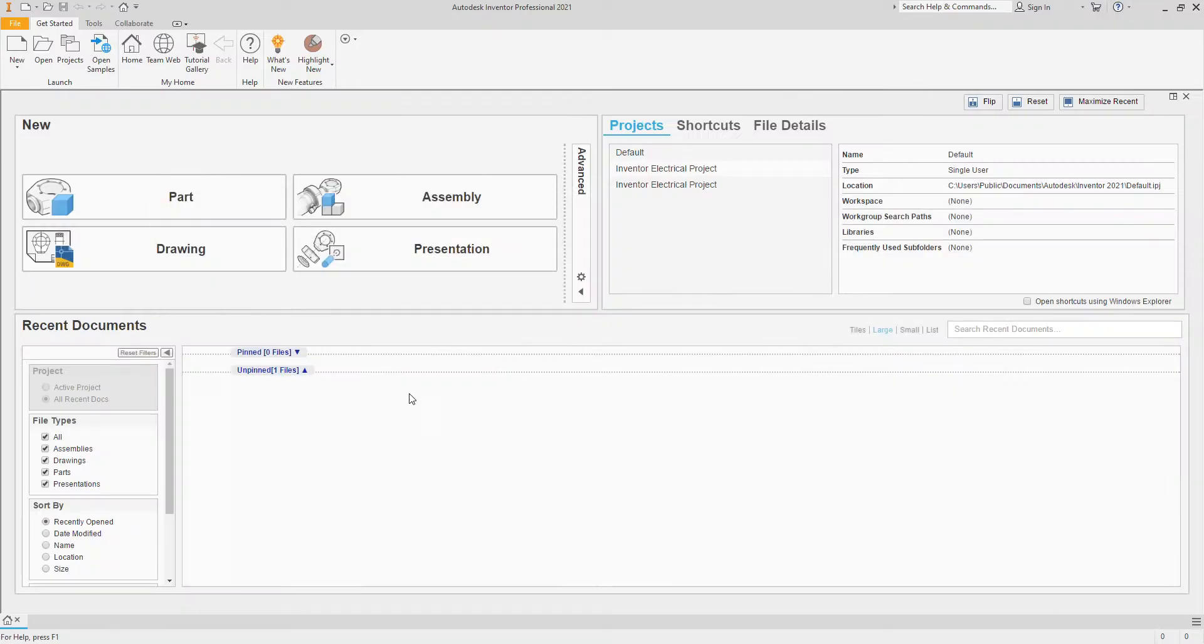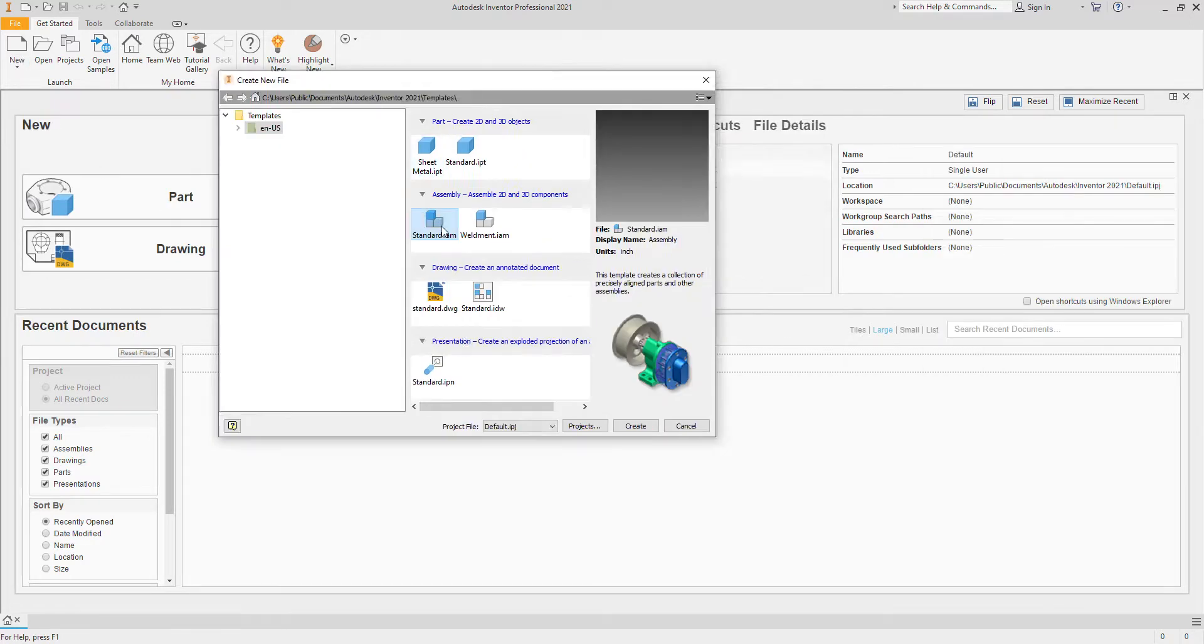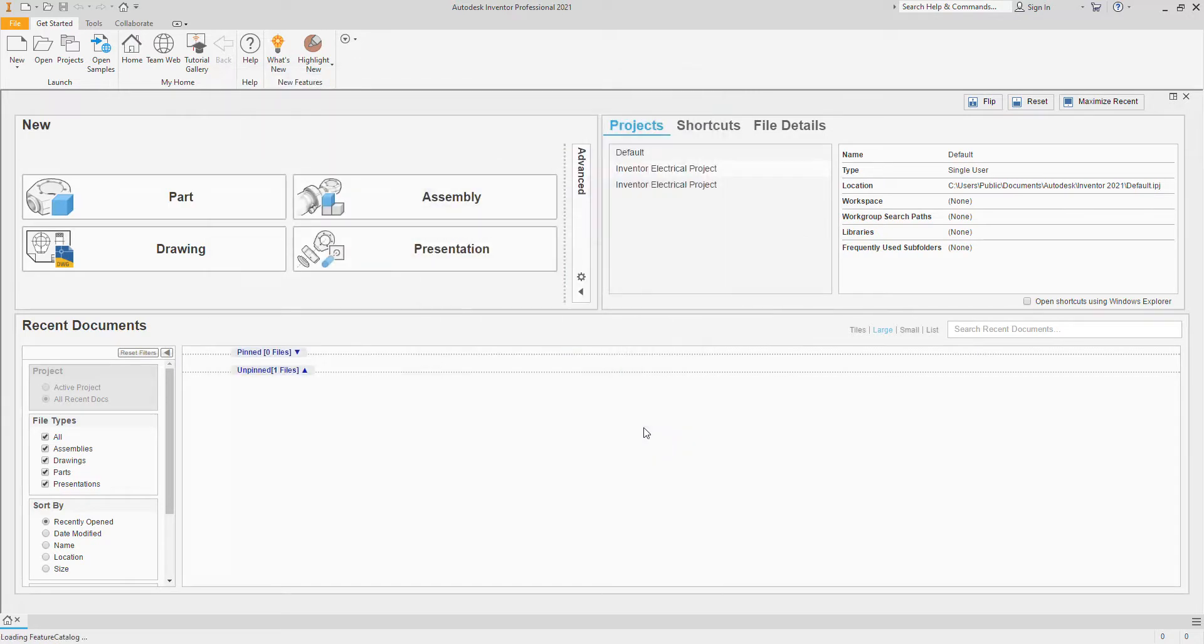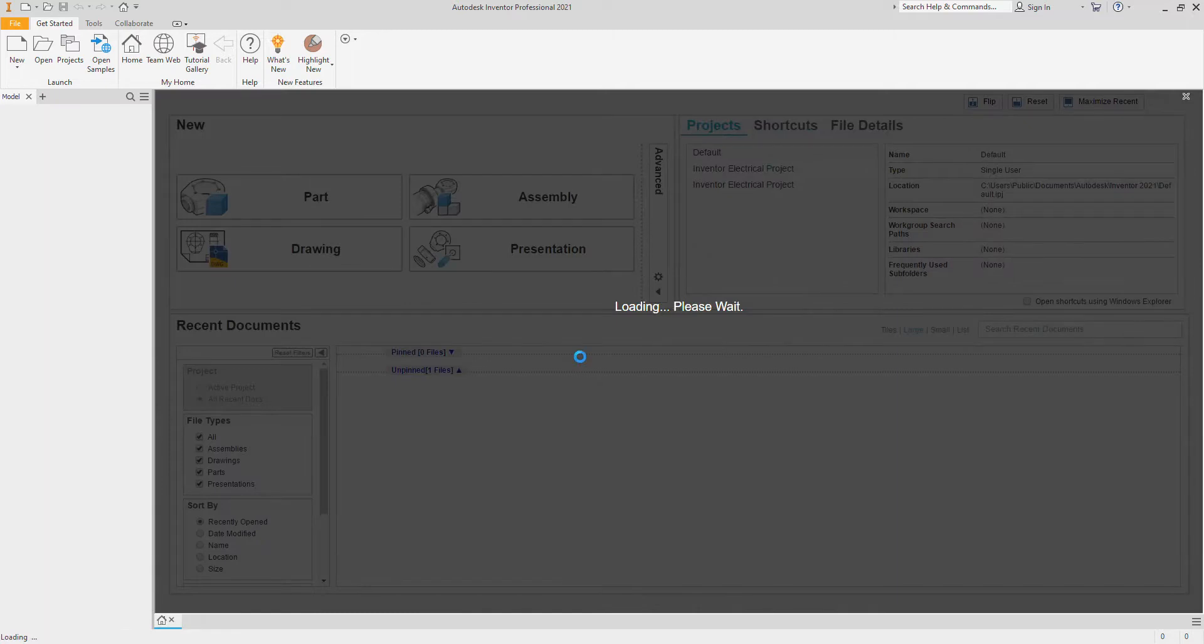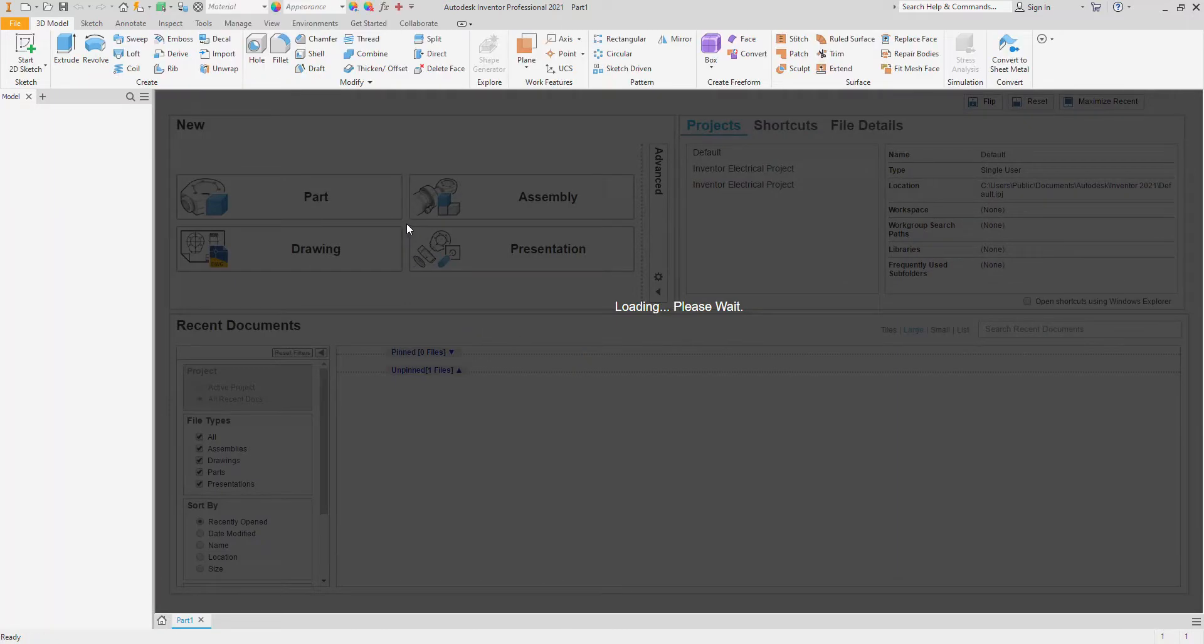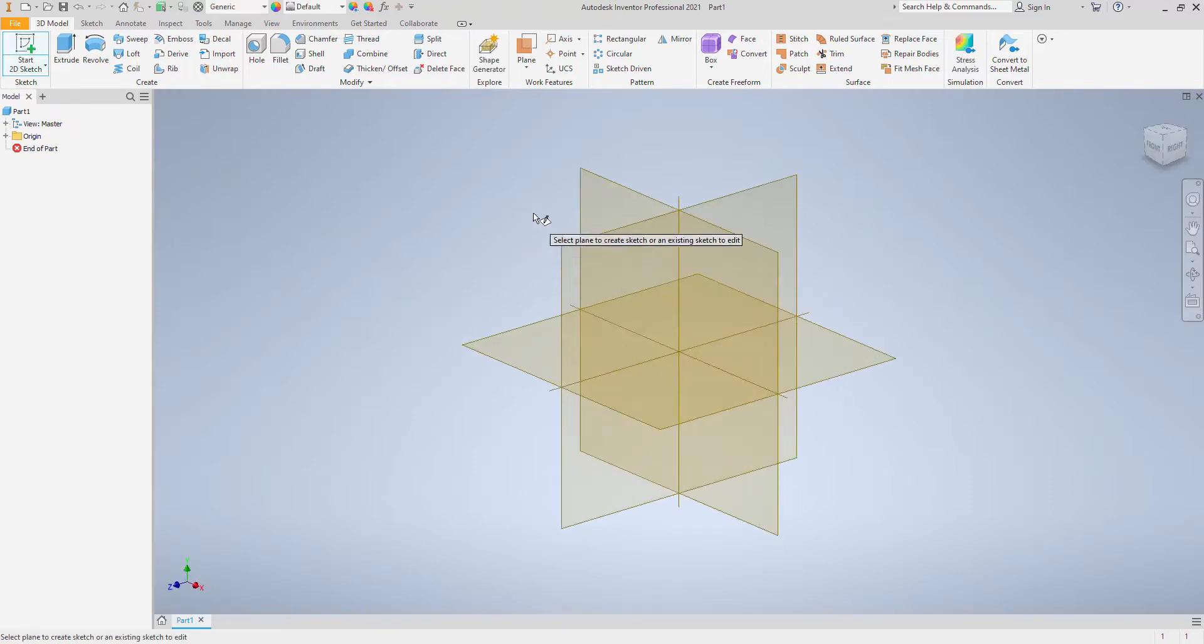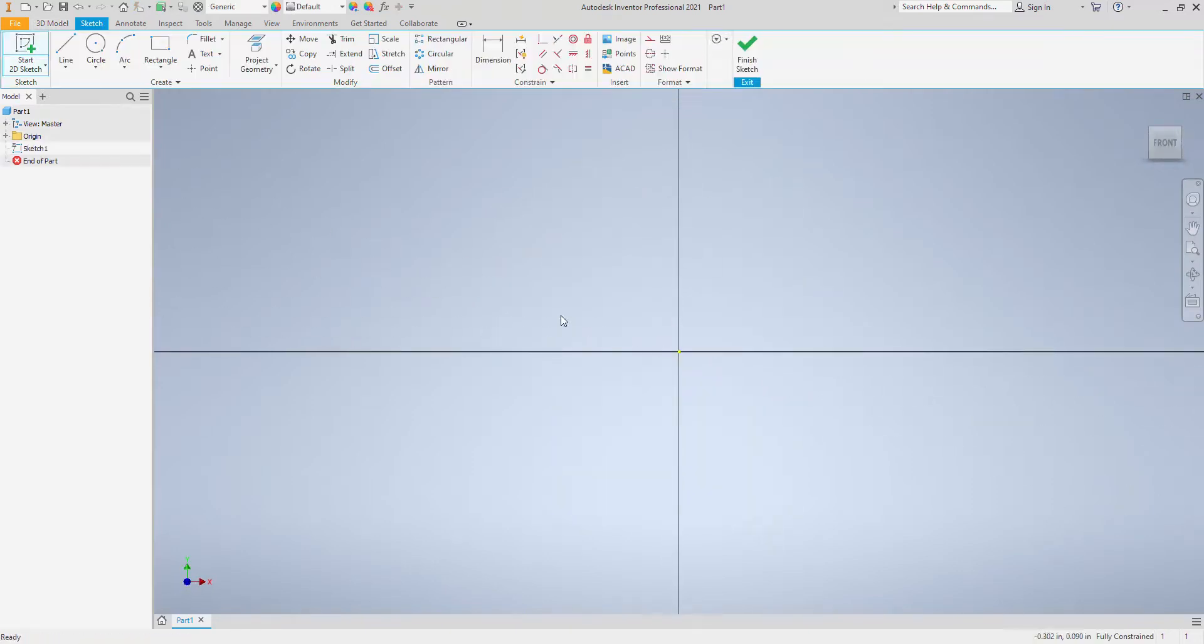So we have Inventor open. We're going to go ahead and start a new standard IPT file and we're going to work on a new sketch once this opens on any work plane.